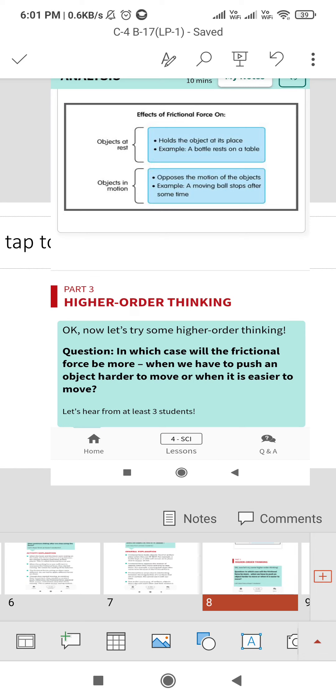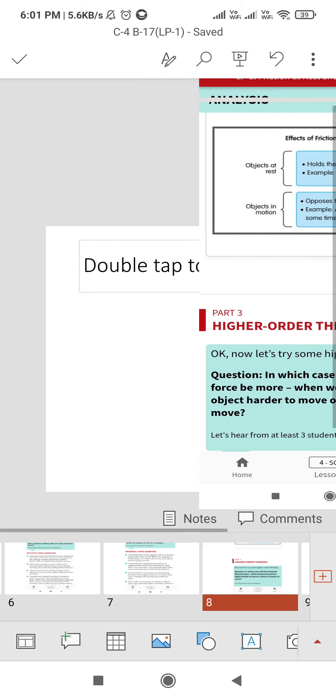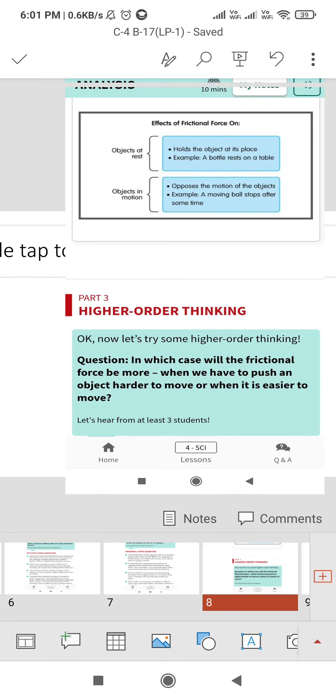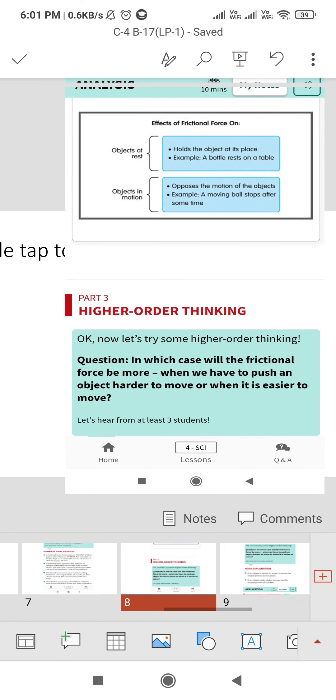Now the higher order thinking question is, in which case will the frictional force be more? When we have to push an object harder, or move it in an easy way?